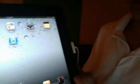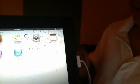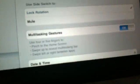Once you have 4.3.3, head over to your Settings, then go to General, and you're going to find Multitasking Gestures. Make sure it's off first, then turn it on.